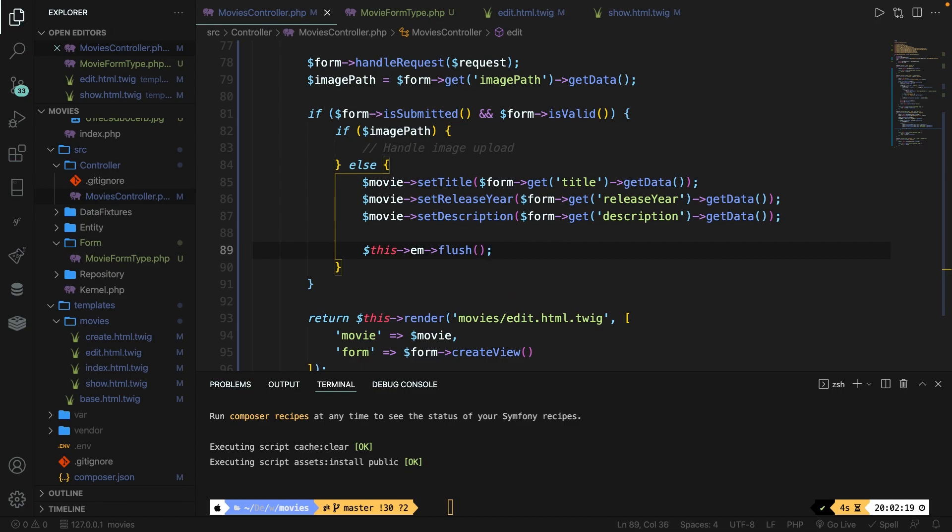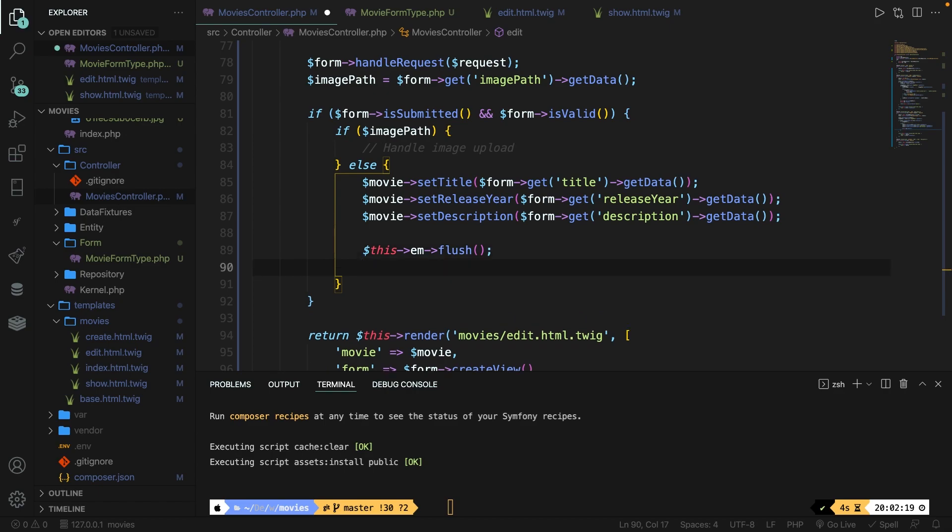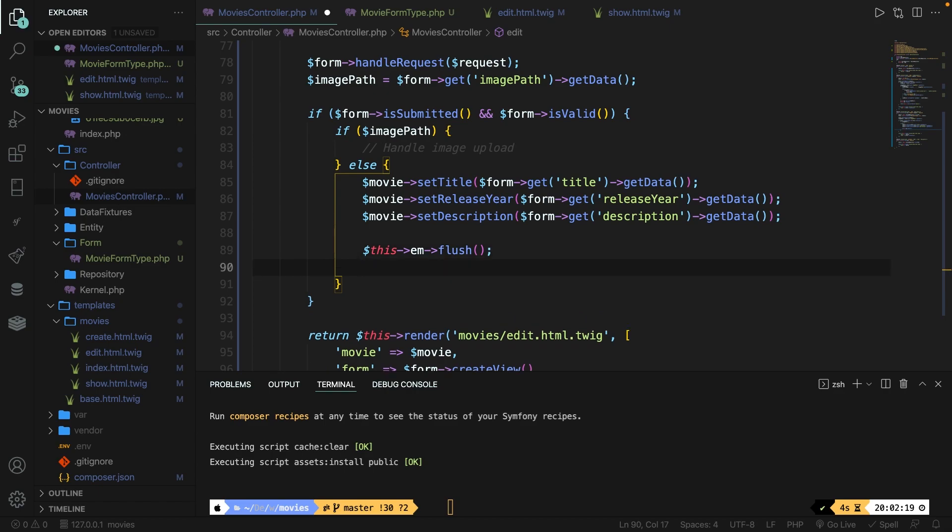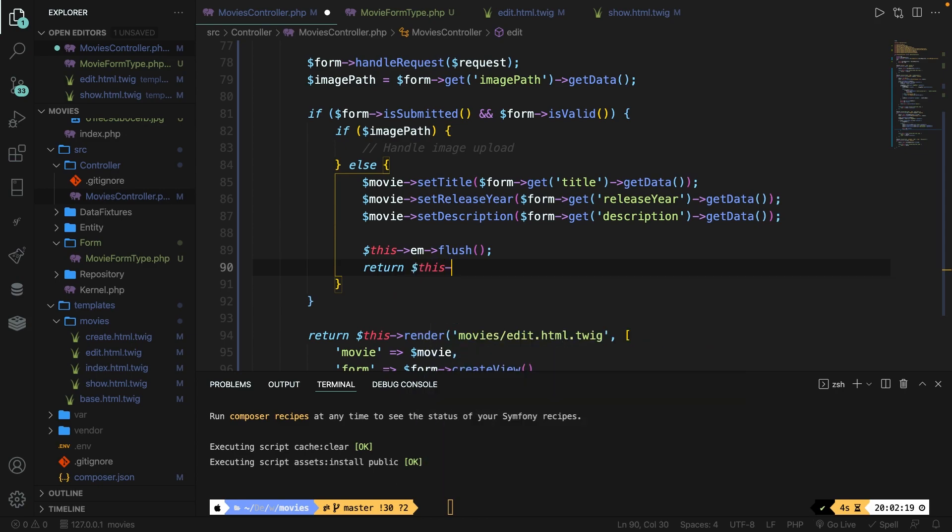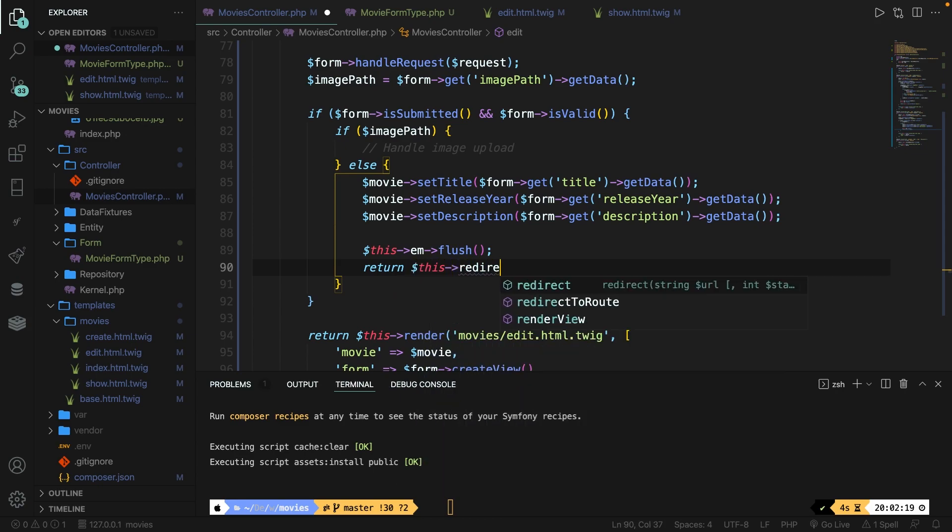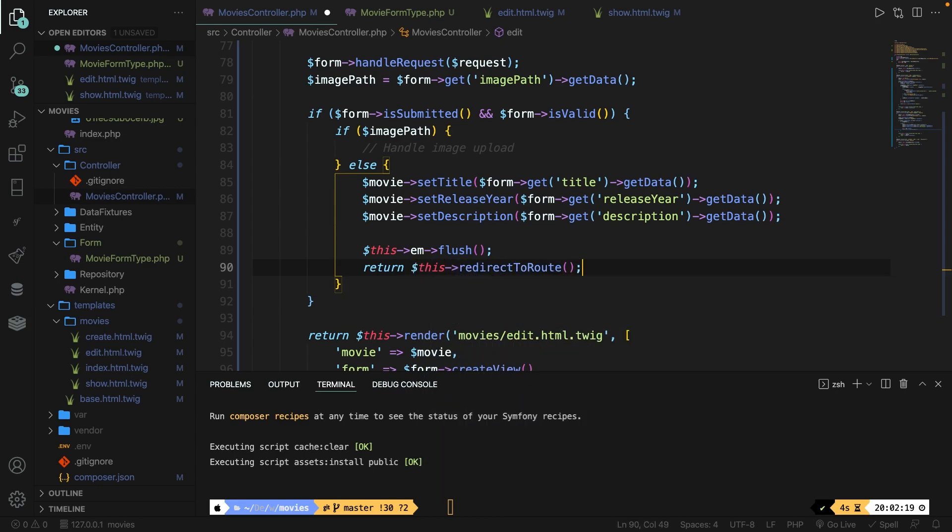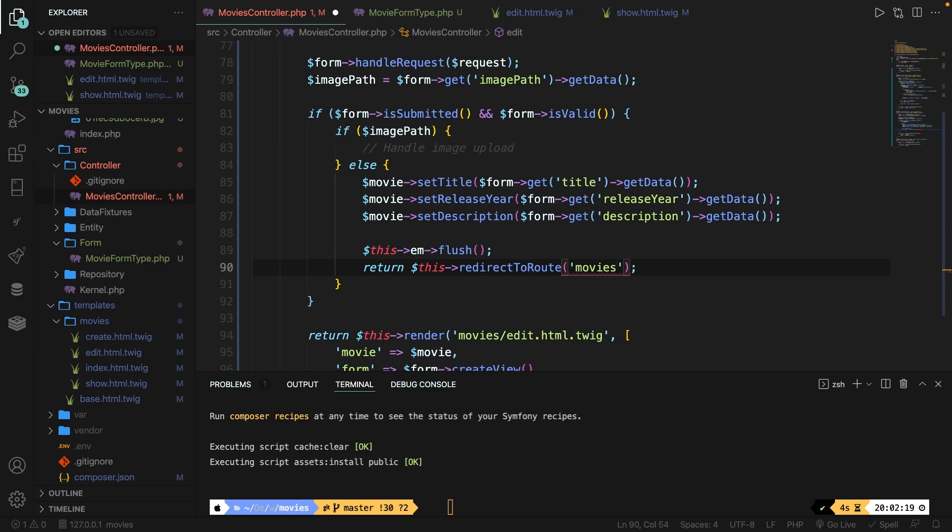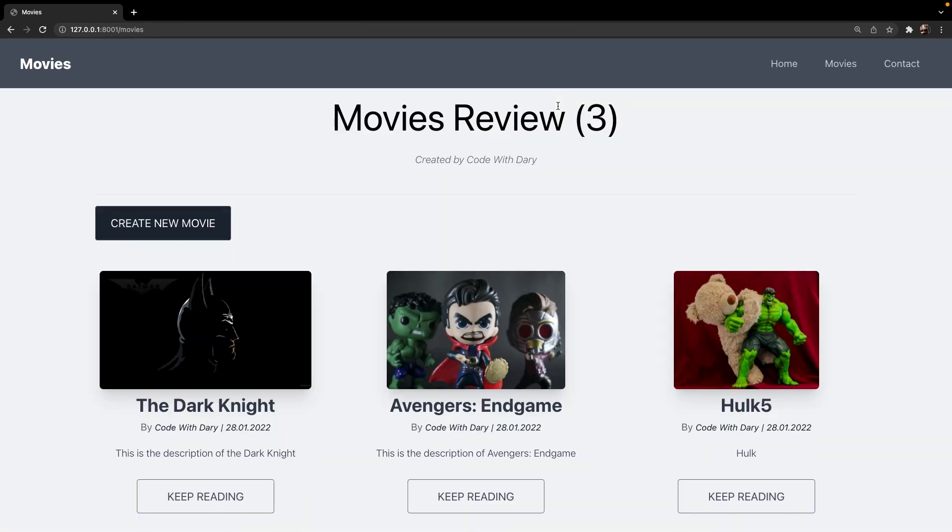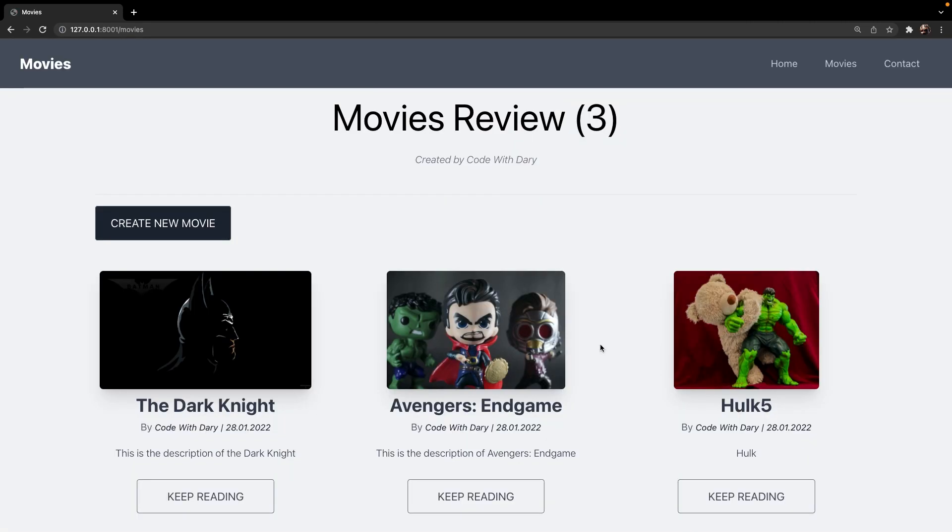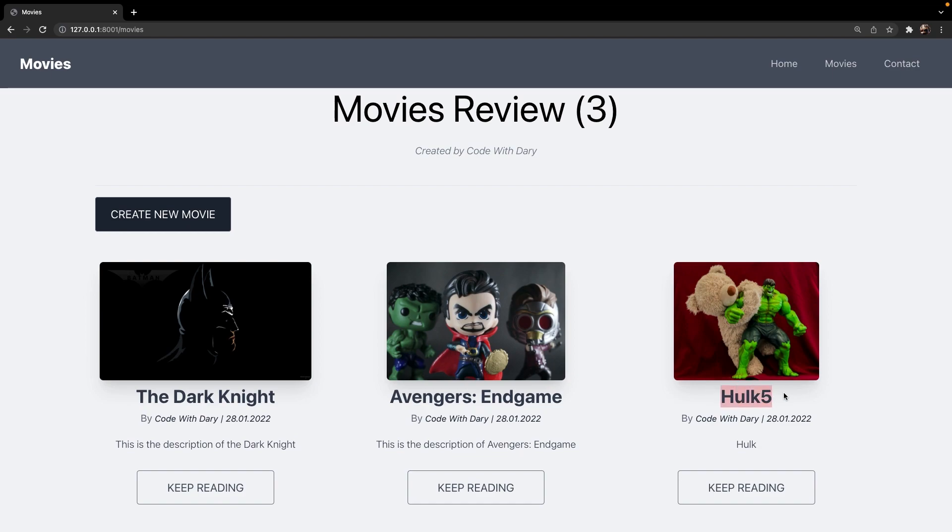This does not flush itself. So on the line below, let's say this em, flush it yourself. If we try to perform it right now, the request will be handled, but the user will stay on the same page. So right below our flush method, let's return this redirect to route and we're going to move it back to the index page. Save it. Let's navigate back, let's refresh it and click on continue. And as you can see, the title has been changed to Hulk 5.